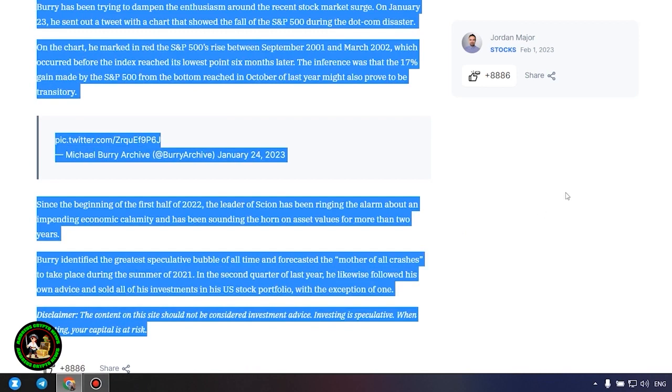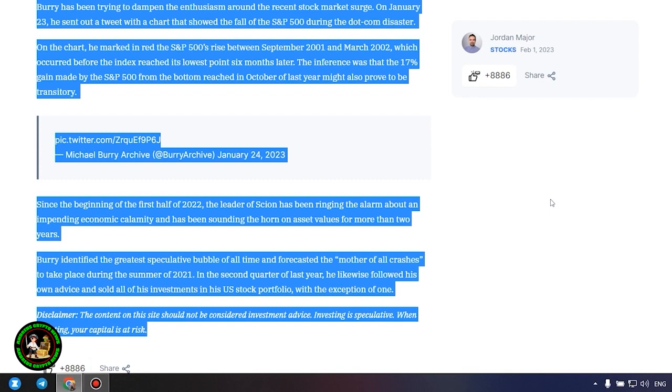Since the beginning of the first half of 2022, the leader of Scion has been ringing the alarm about an impending economic calamity and has been sounding the horn on asset values for more than two years. Burry identified the greatest speculative bubble of all time and forecasted the mother of all crashes to take place during the summer of 2021. In the second quarter of last year, he likewise followed his own advice and sold all of his investments in his US stock portfolio, with the exception of one. Which one, alas, we do not know and of course no one will tell us about it.